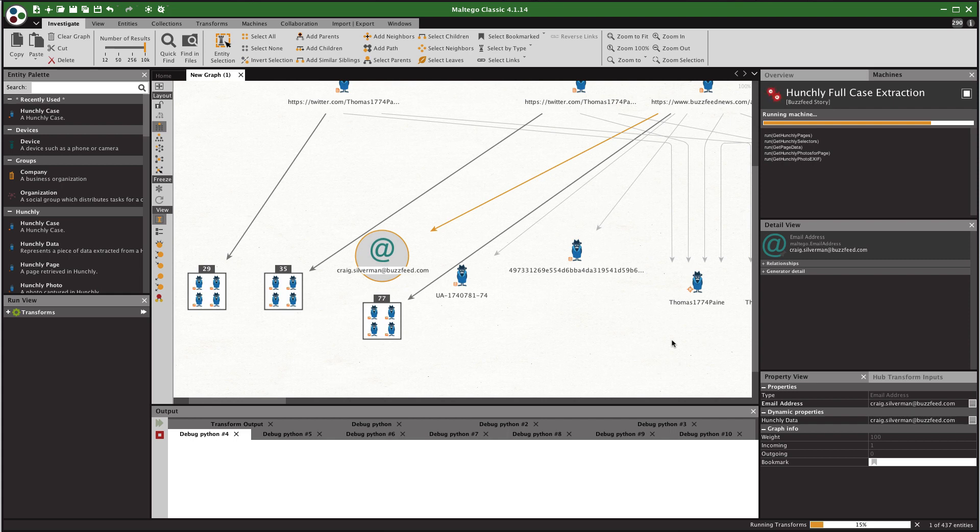This is how you get it started and begin exploring some of this data. If you have any questions or you run into any trouble getting it set up please just send us an email support at hunch.ly. Happy hunting!